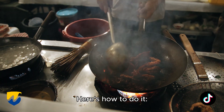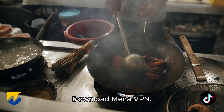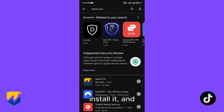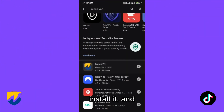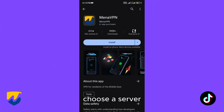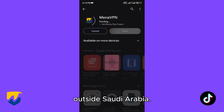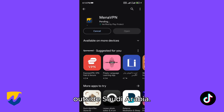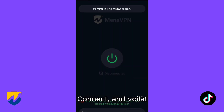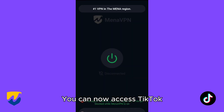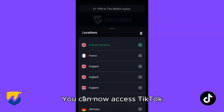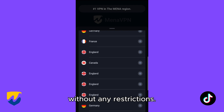Here's how to do it. Download MetaVPN, install it, and choose a server outside Saudi Arabia. Connect, and voila! You can now access TikTok without any restrictions.